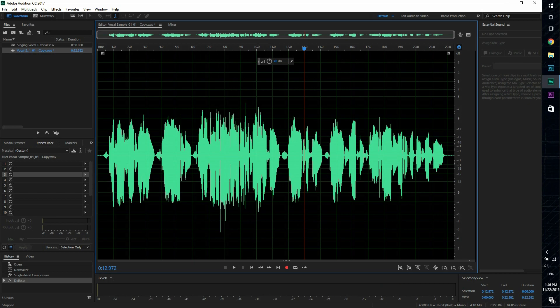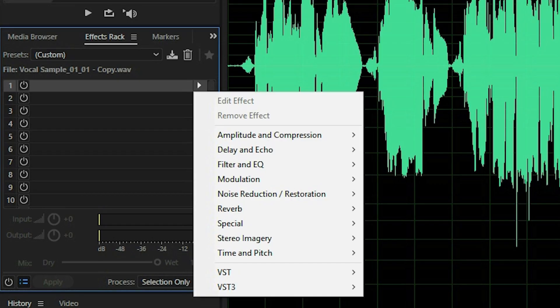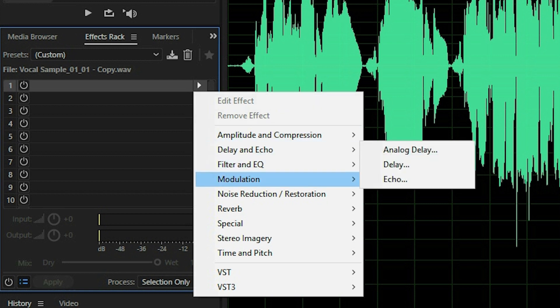All right, that should sound cleaner. Now the second effect, the third effect, yeah, the third effect I'm going to add is multiband compressor.